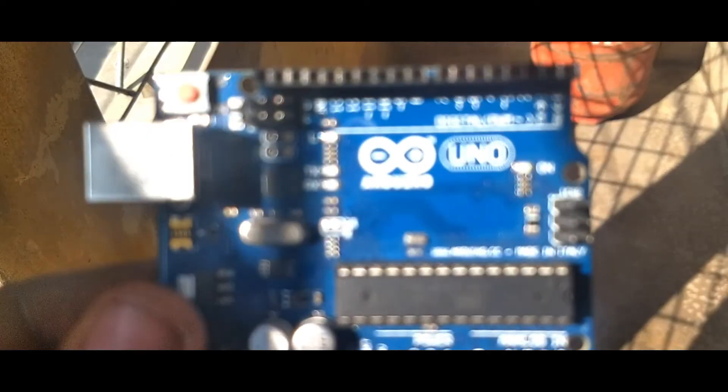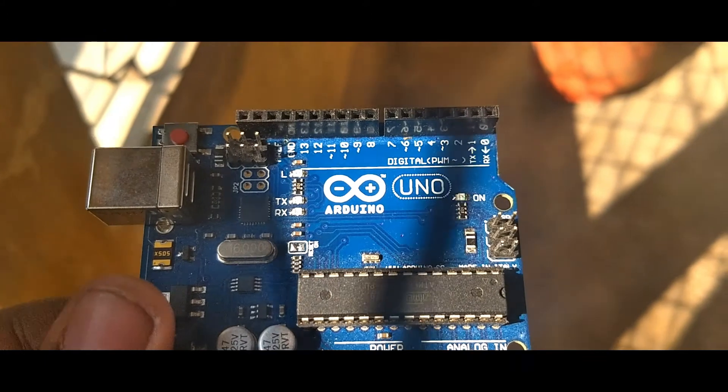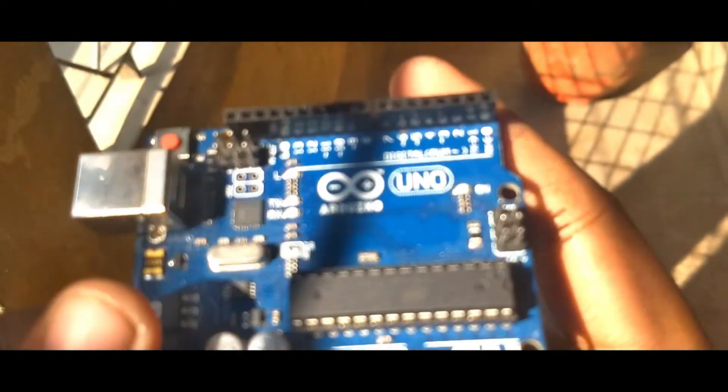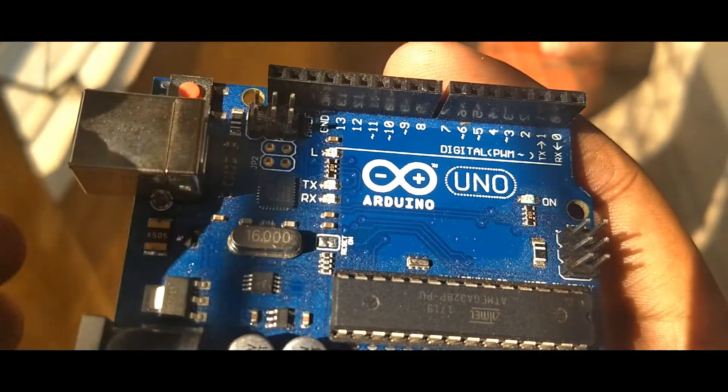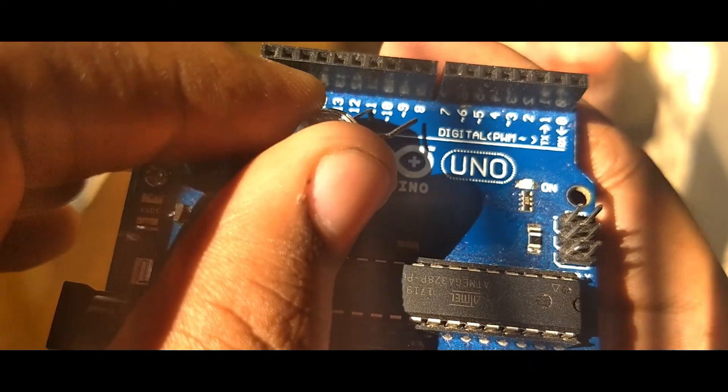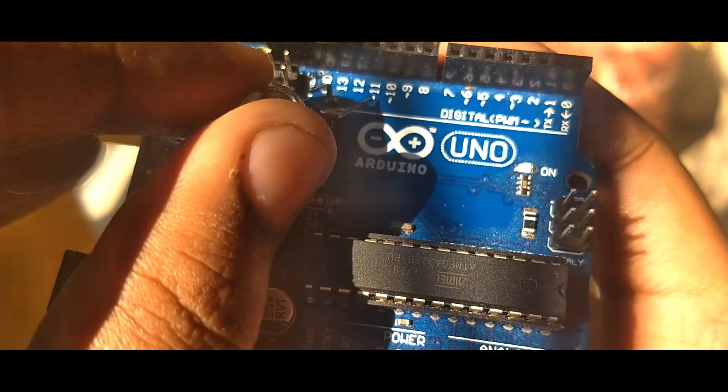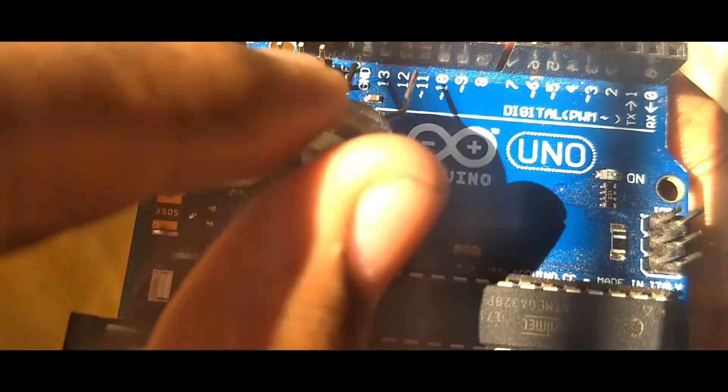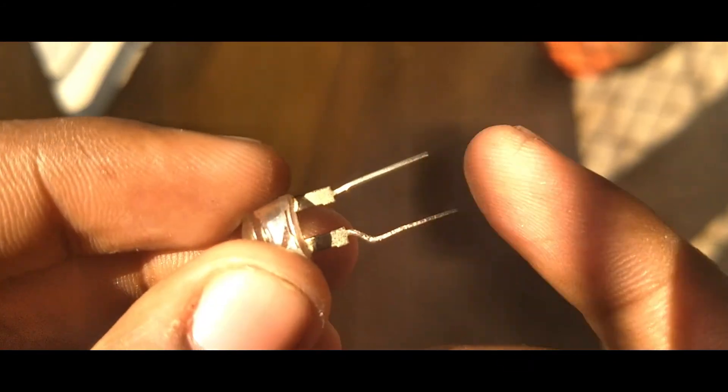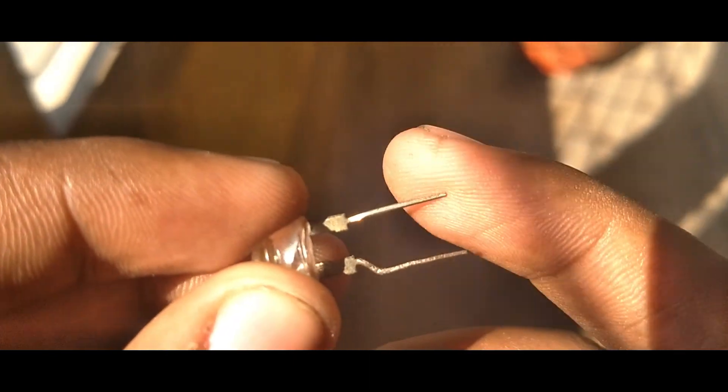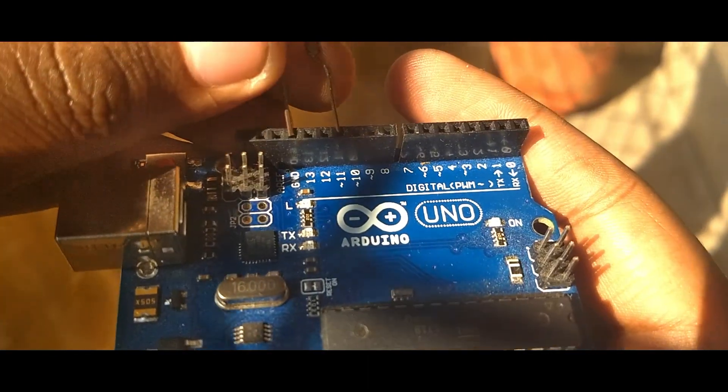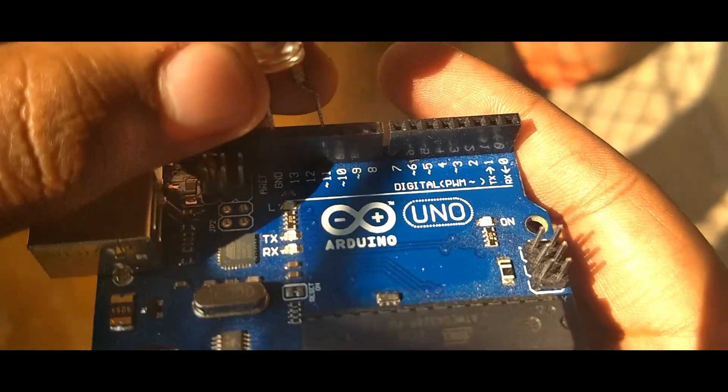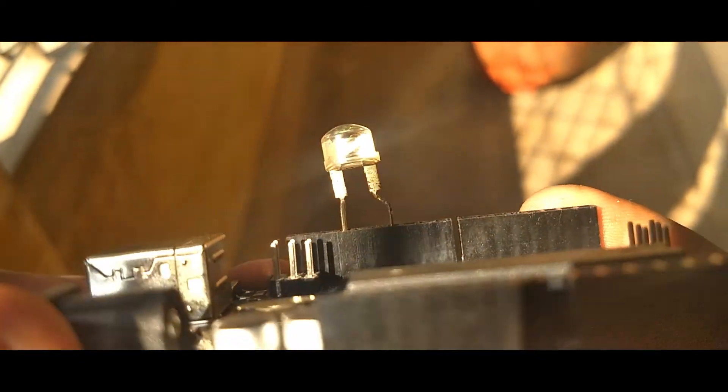So here in my hand is the Arduino board. Here you can see the 11 number pin which is basically pin 11, which is the PWM pin. Then we have just connected the positive of the LED with the 11th number pin and the ground of the pin with the LED's negative. The bigger terminal is positive and the smaller terminal is negative.